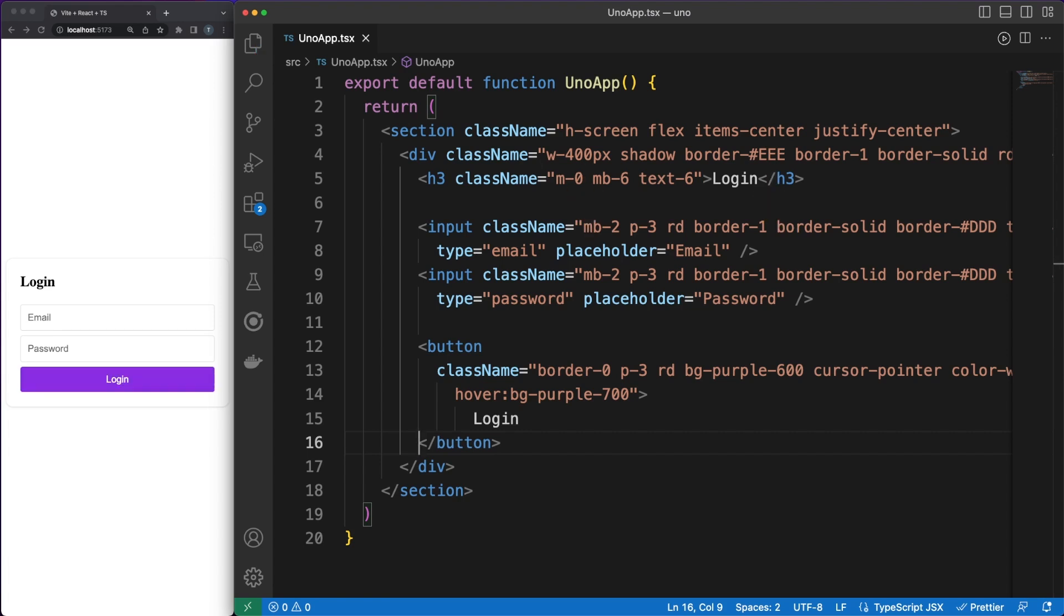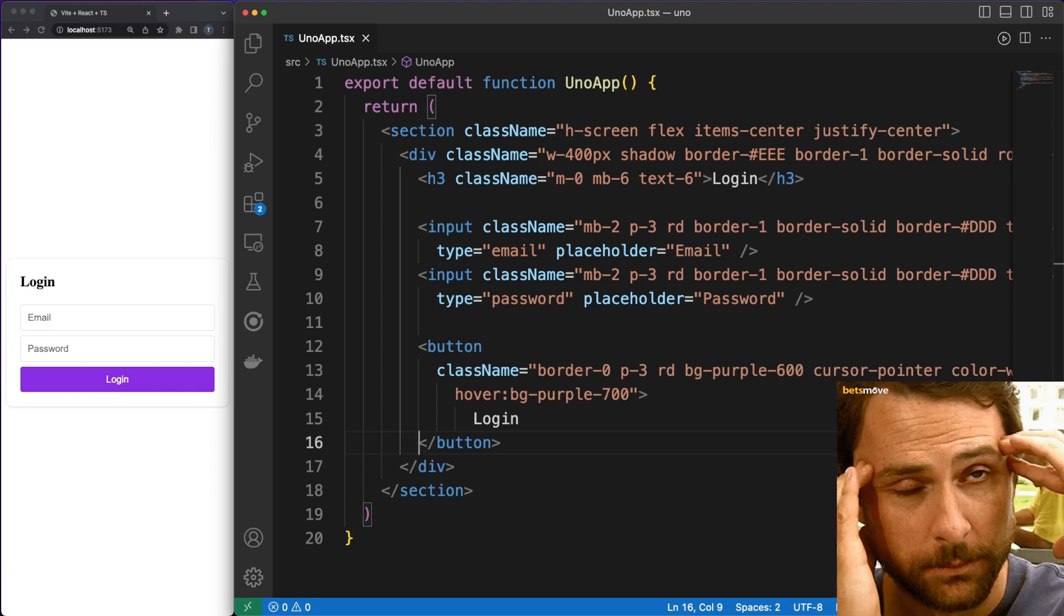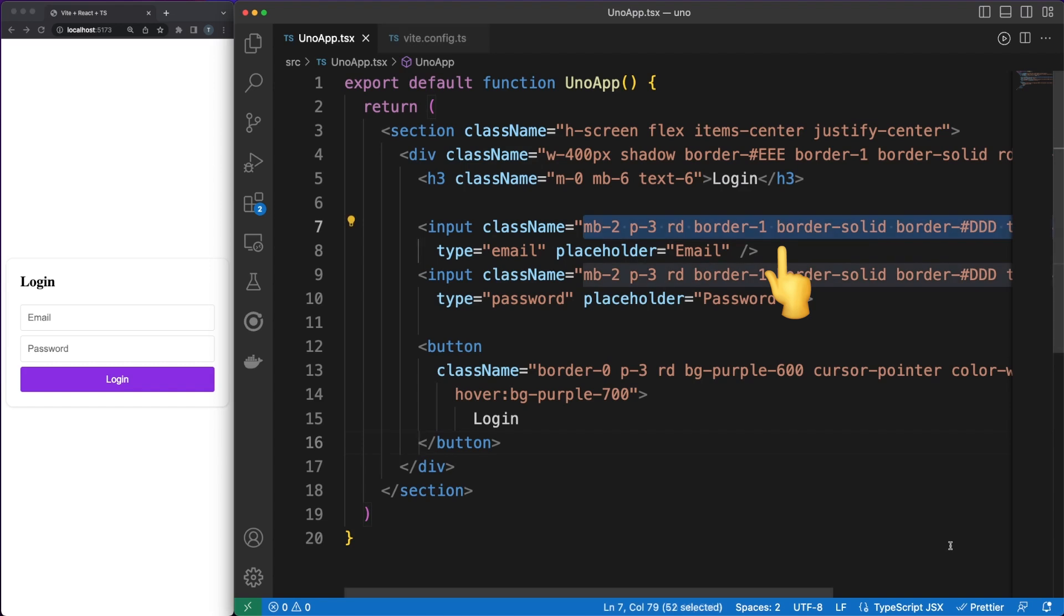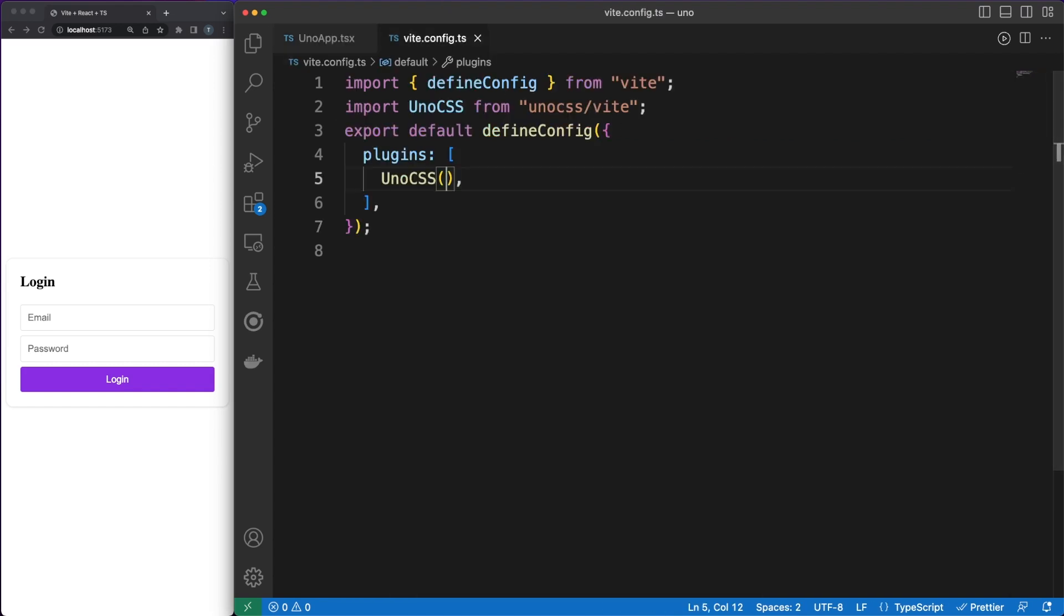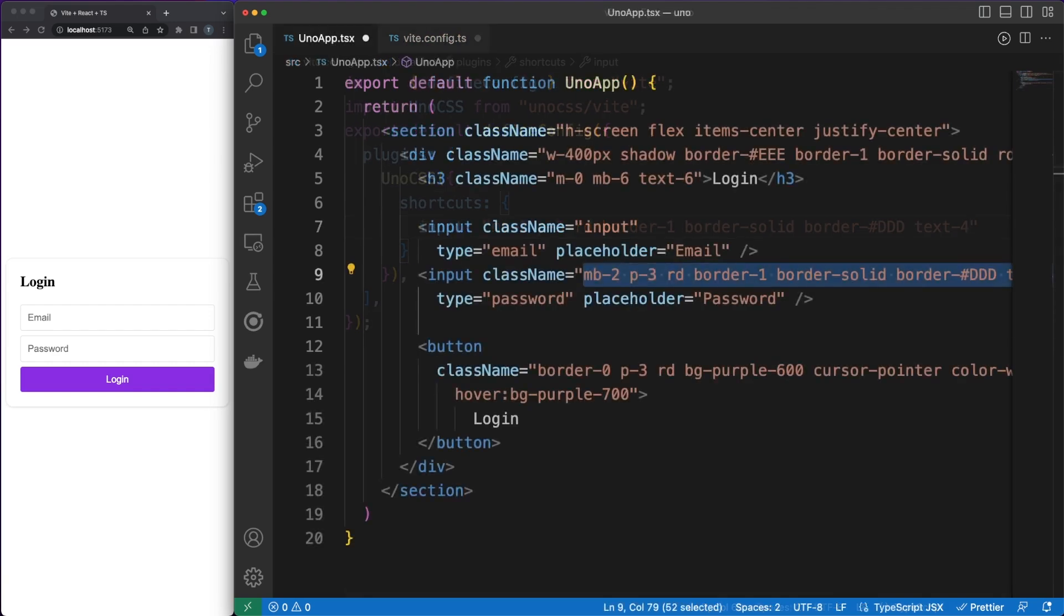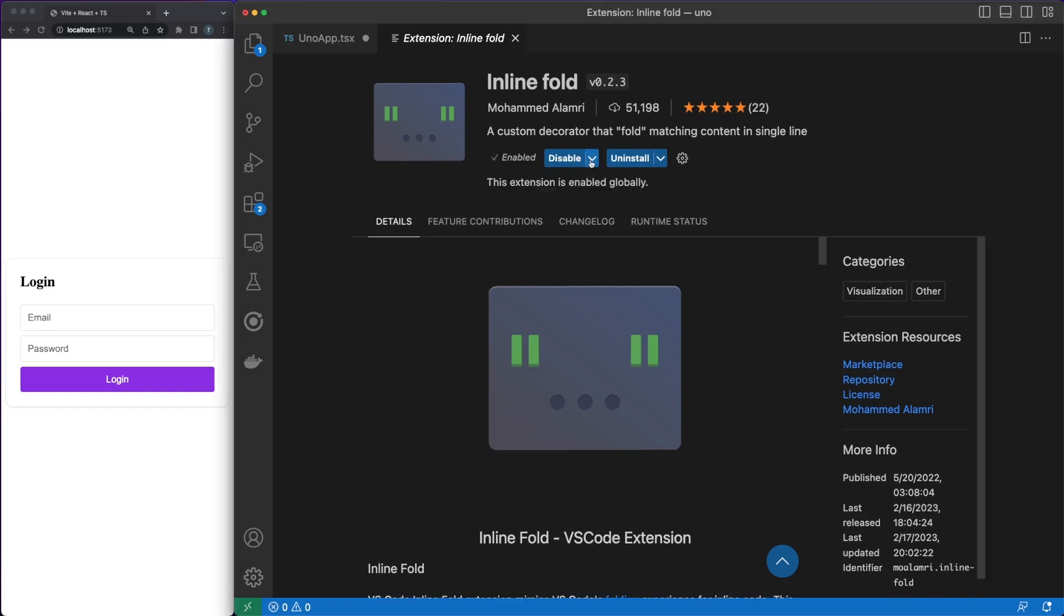The main complaint about the utility classes approach is that the HTML becomes difficult to maintain. Here are a couple of things you could do to alleviate this. On one hand, whenever you are identifying repetitive classes, like I just did on my input fields, you can easily create shortcuts in the configuration file. On the other hand, you can use IDE extensions, such as InlineFold, which will hide class names and give you a better dev experience.